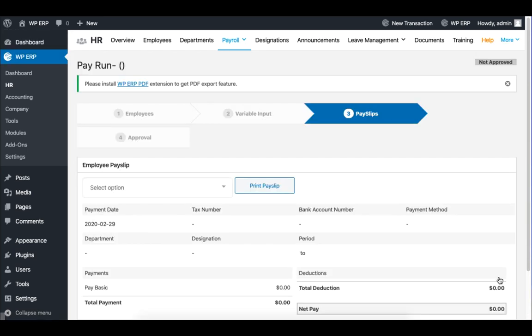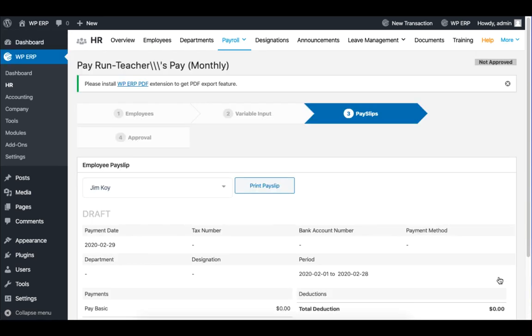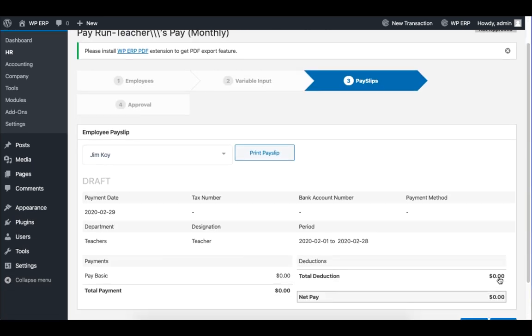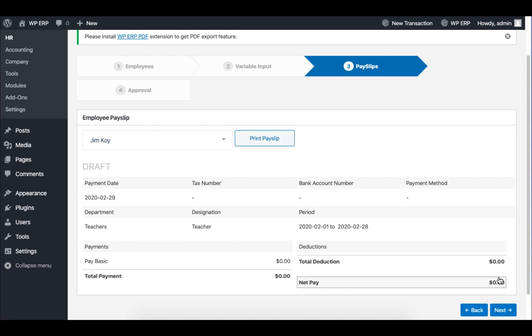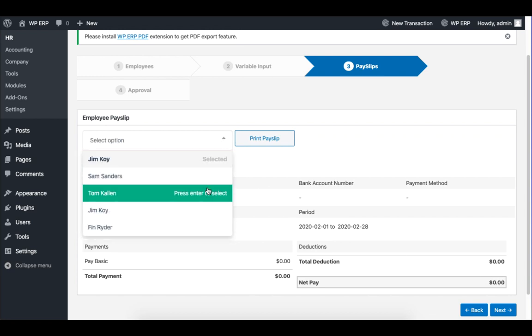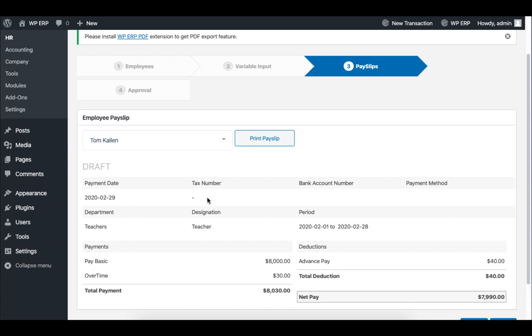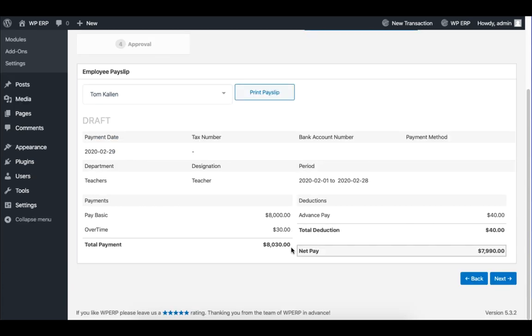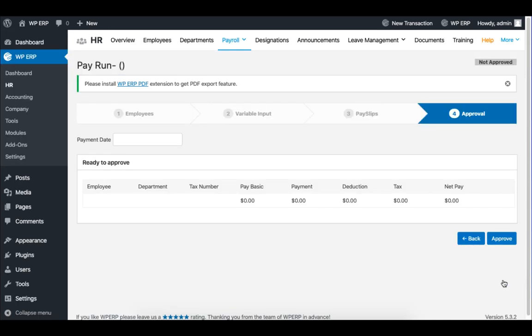In this section, you will see an Employee Pay Slip, which gives you an overview. You can also view other employees' information and print them. When you are done, click on Next.